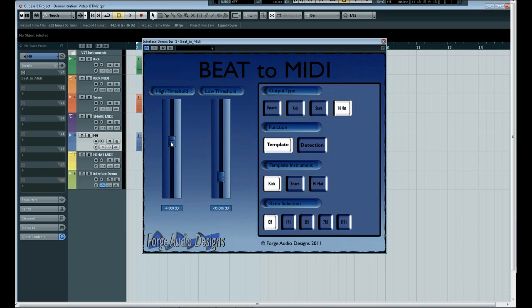So the detection is what we'll be mainly looking at today but just to give you a quick idea of the template and dynamic detection section.